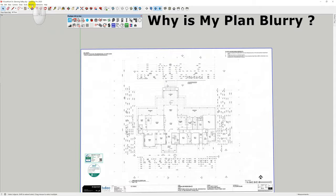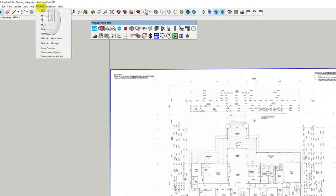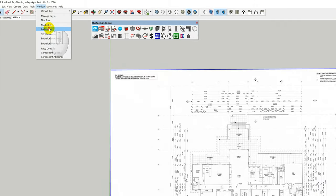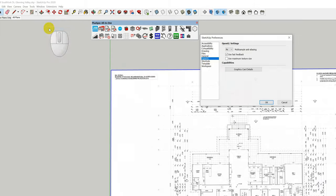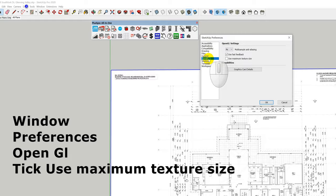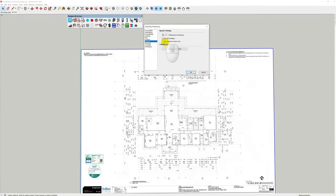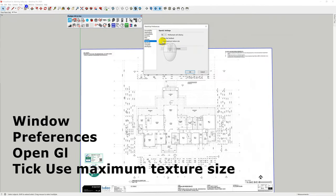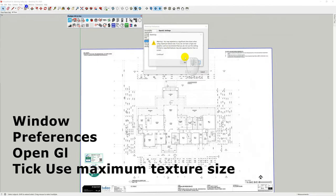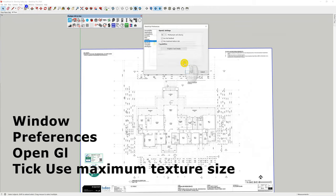Go up to Window, go to Preferences. Inside Preferences, scroll down to OpenGL. You'll notice it has a maximum texture size option — click that and then click Yes.